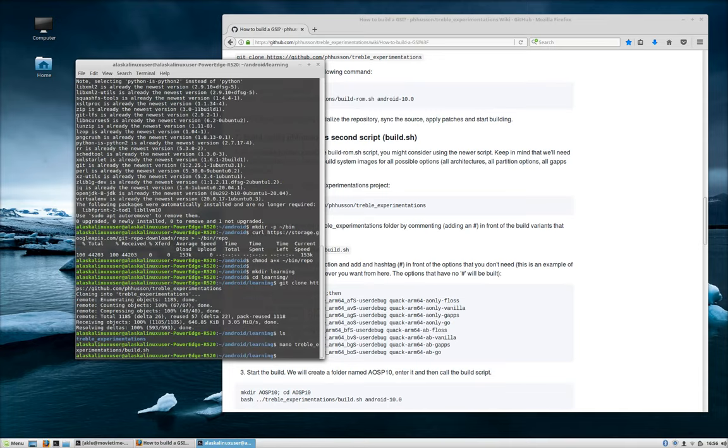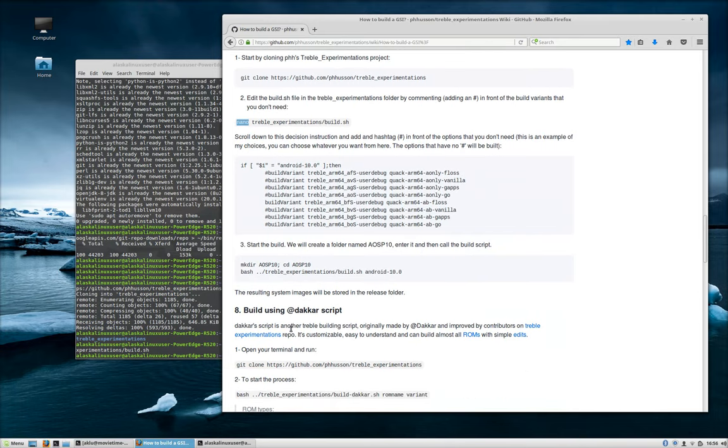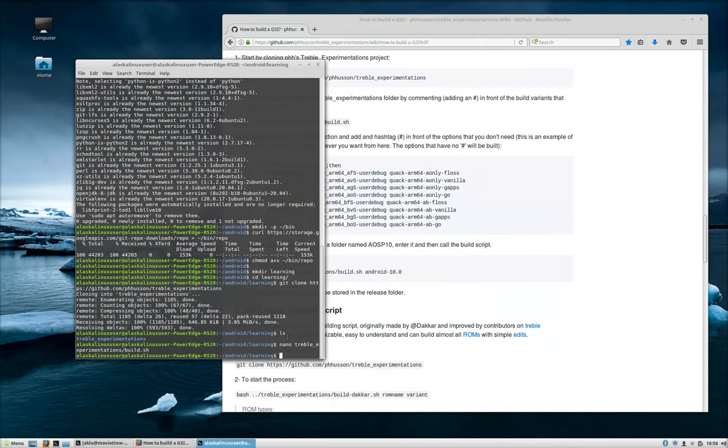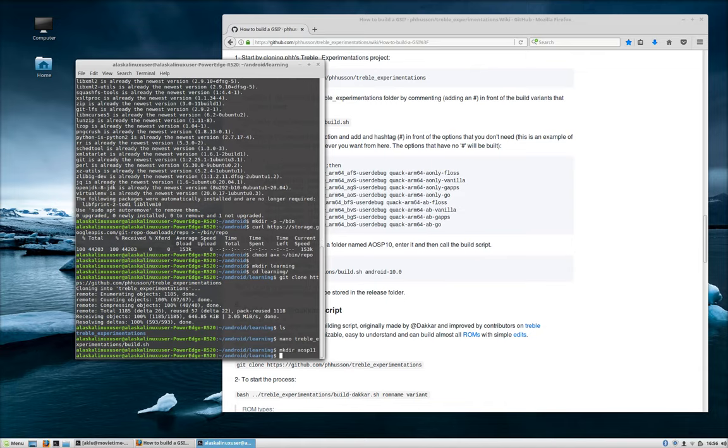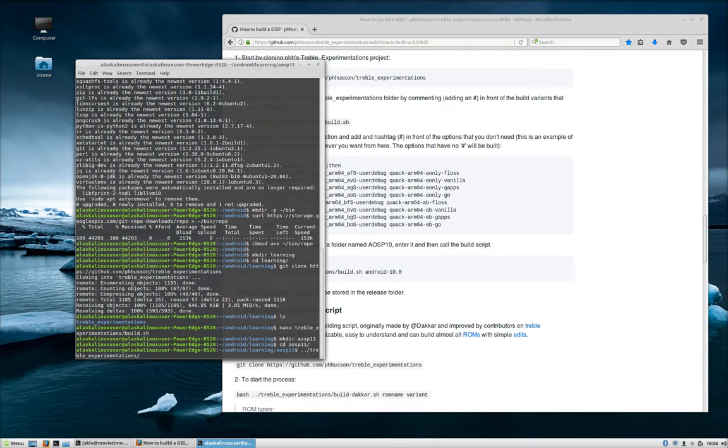So I'll go ahead and press Control X to exit, Y to save, and save that. Now I will note, if you just installed Ubuntu 20 to do this, Nano may not be installed, and you'll have to sudo apt-get install Nano to make that work. But the next thing that you're going to do is you're going to make a directory for whatever it is you want to build. In this case, we'll say AOSP 11, and we'll CD into AOSP 11. And from there, we're going to go dot dot, so we're telling the computer to look back in the previous directory in that treble experimentations and bring up the build.